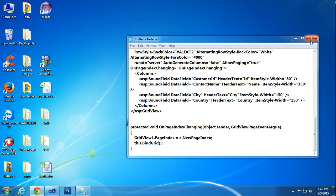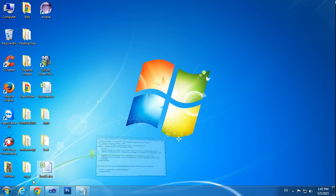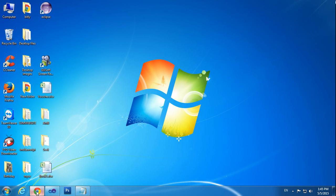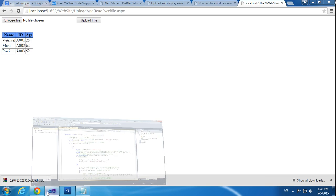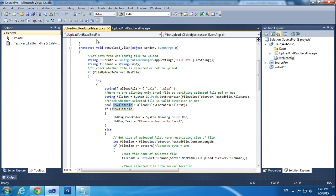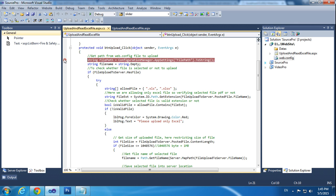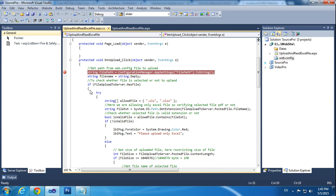Now I am trying to run the code. First I am putting the debug mode here and running the project.